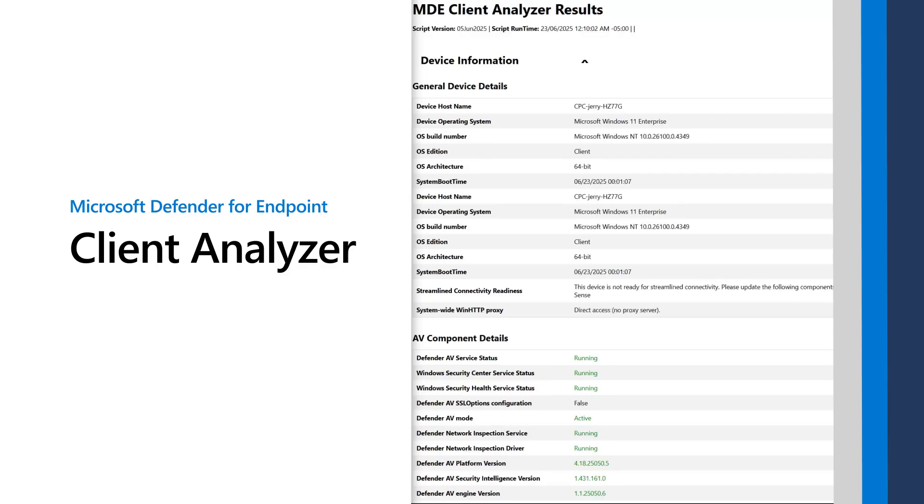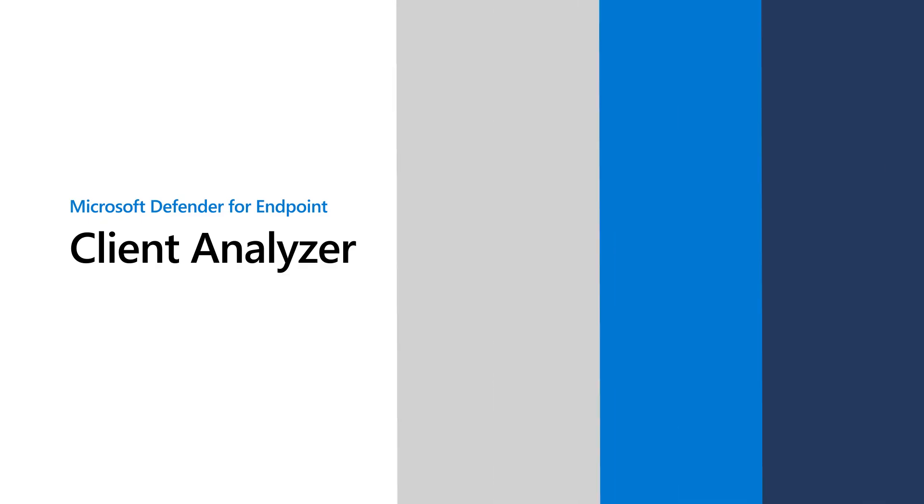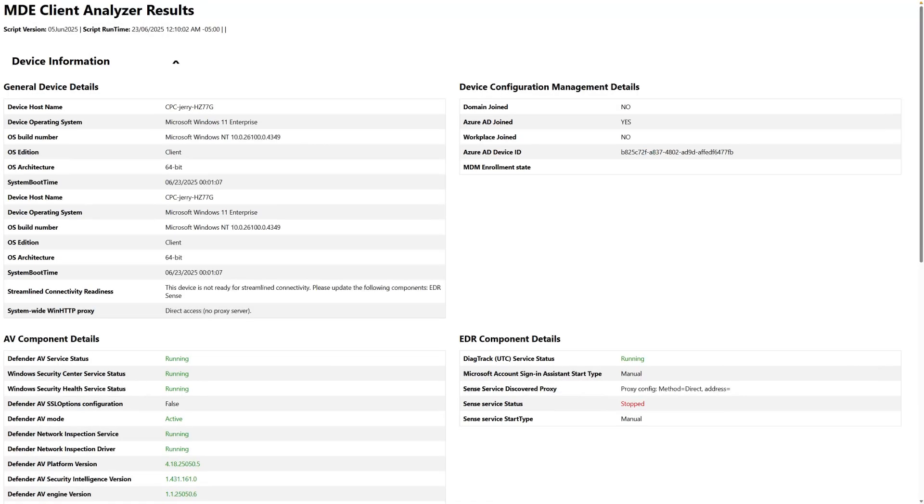This video demonstrates how to download, run, and review the results. While many troubleshooting tools are built into these operating systems—Event Viewer, Service Manager, and so on—the Client Analyzer helps troubleshoot Defender for Endpoint specifically. Maybe a device doesn't show up in Defender for Endpoint, or isn't communicating properly with it.